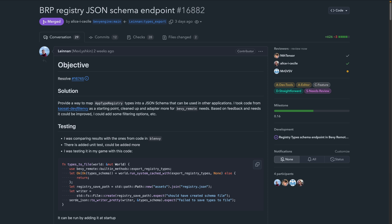PR 16882 builds on top of Blenvy's initial work in defining a JSON serialization for the type registry that can be queried and served over the Bevy Remote Protocol at game runtime. The new endpoint for this is Bevy registry schema, and this can be really nice for things like Blenvy does — serializing the type registry to JSON to build Blender UI that lets you interact with your component types.